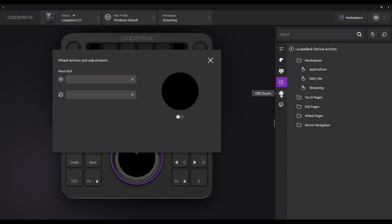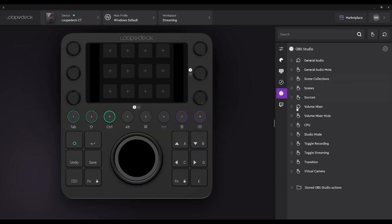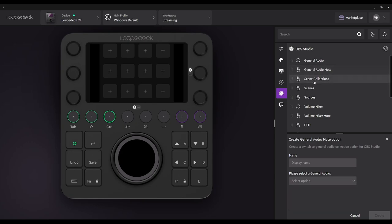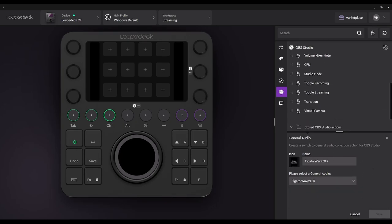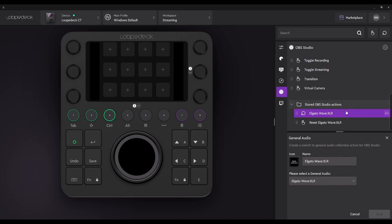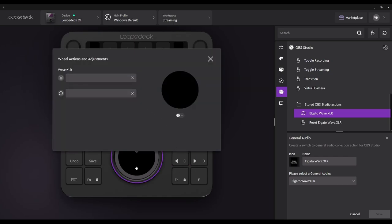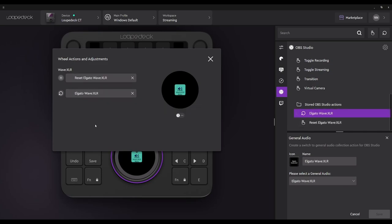So the next thing I'm going to do is come down to my OBS area. The first thing we're going to do is set up our microphone — I'll go to General Audio. You can select between General Audio Mute or General Audio; it's going to do the functions for both. I'm going to select my Elgato Wave XLR, and it's going to go under Stored OBS Studio Actions. I'll click the function to mute and the dial to turn the audio up or down.